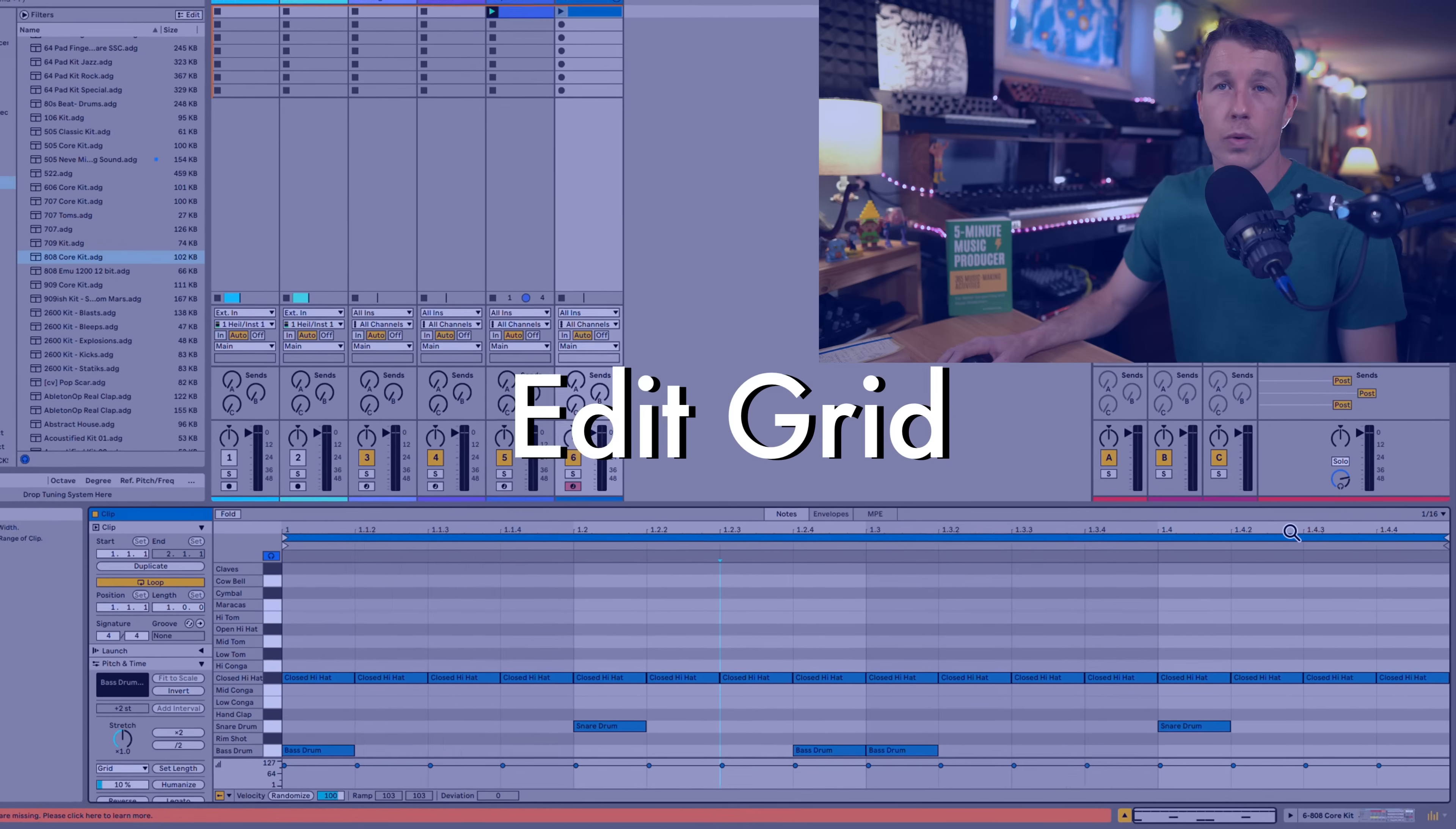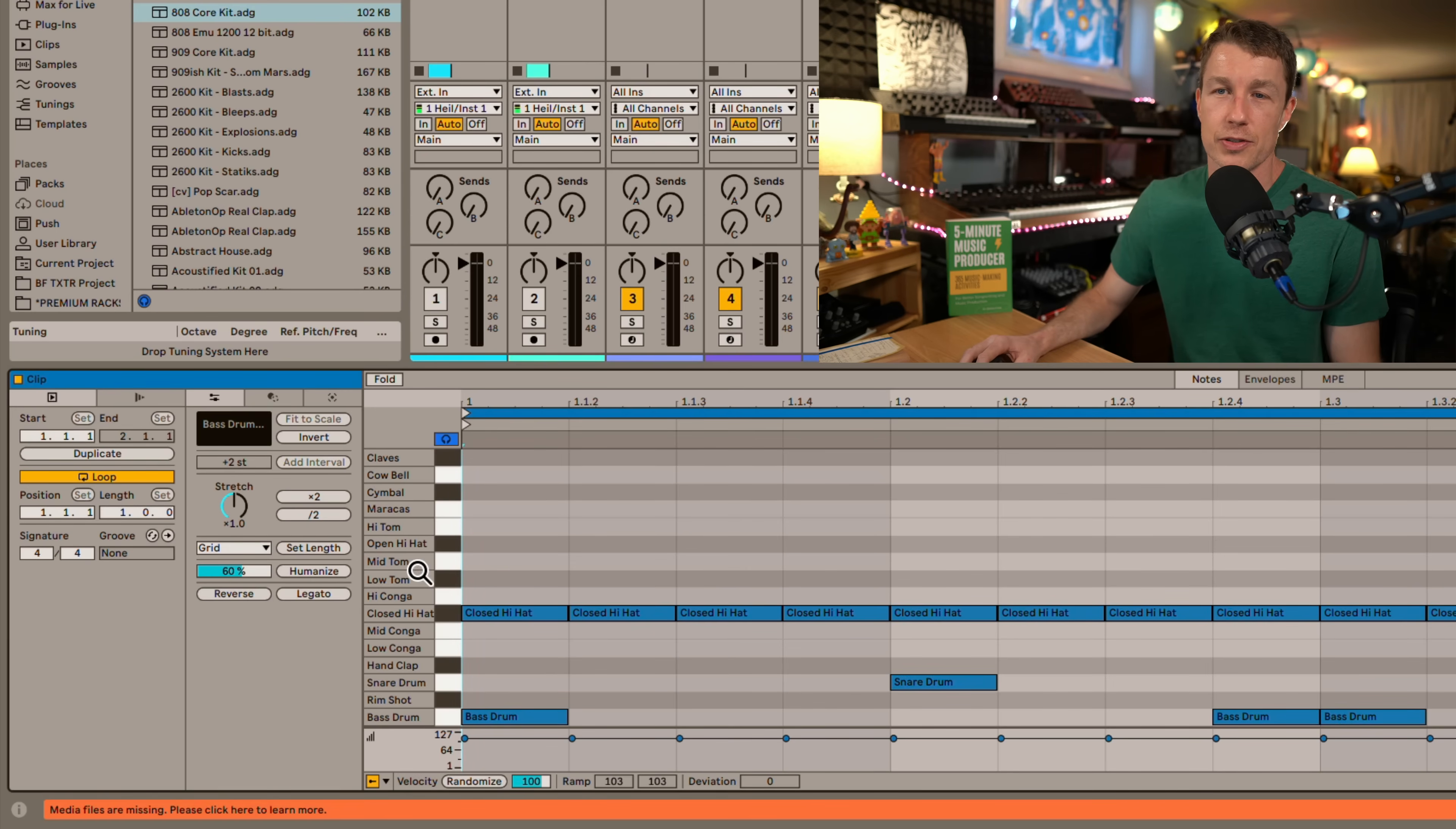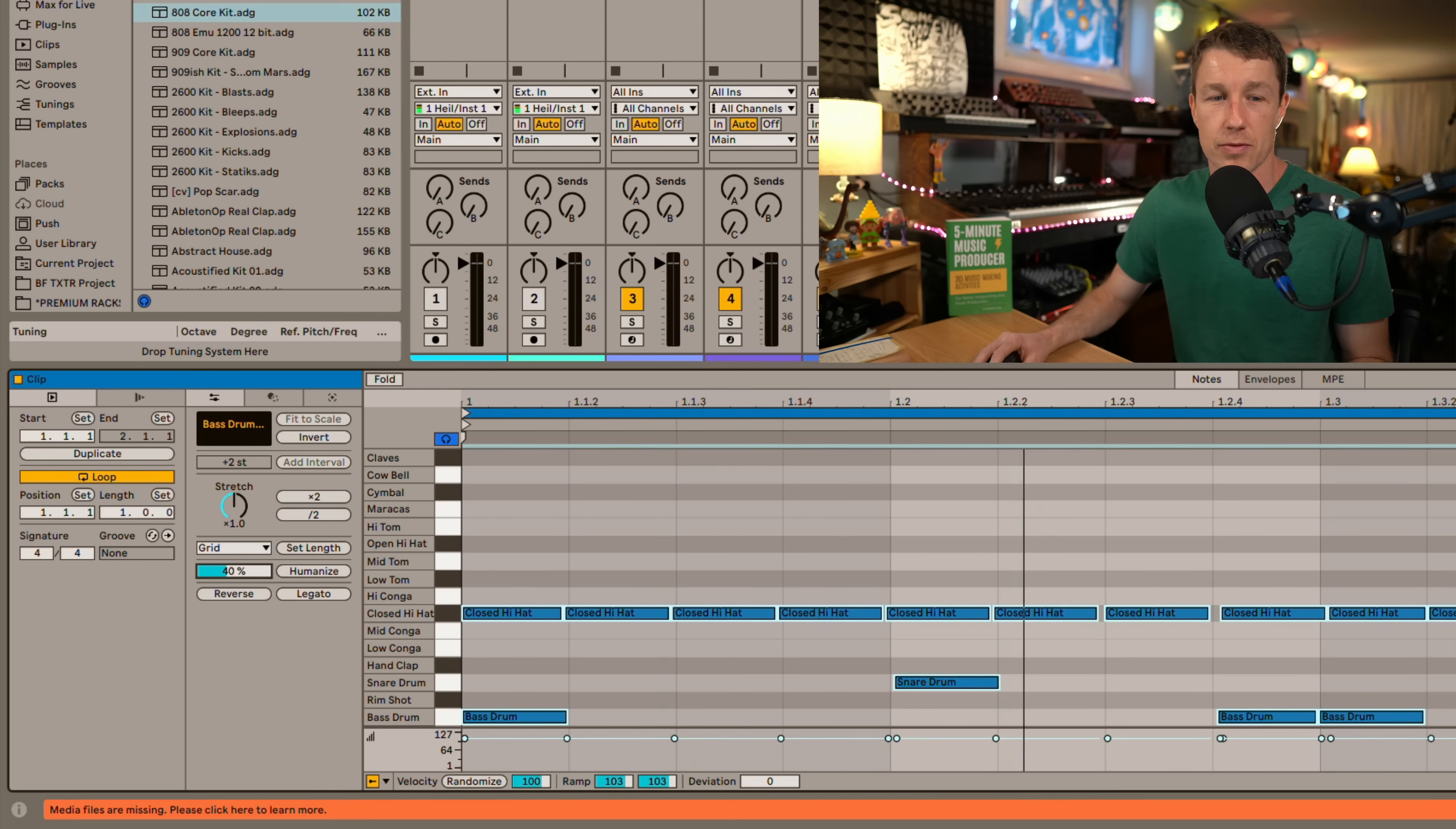When we're in clip view we can adjust the grid in the top right corner by just clicking here and selecting our grid. In the pitch and time part of the clip view we've got one of my favorite new features humanize. I've got a clip programmed directly to the grid. I'm going to select these notes and move the humanize slider and we can hear this change in real time to the point where it gets a little sloppy. But we can dial in the exact humanization we want in real time.